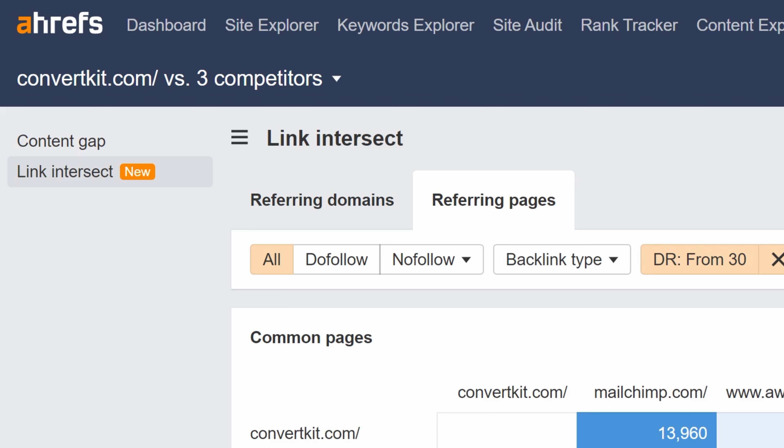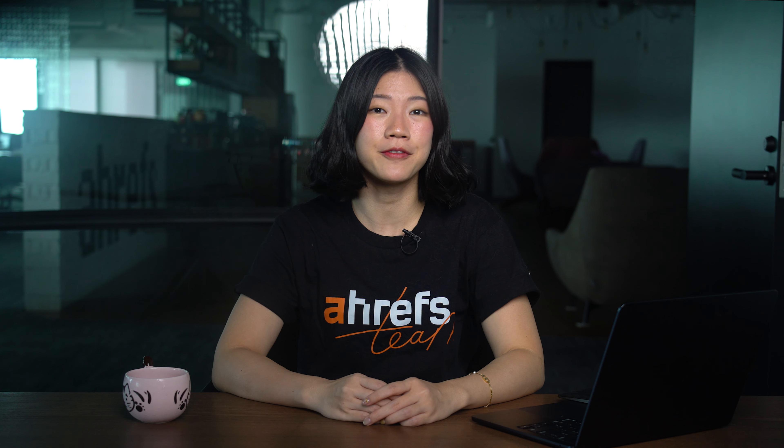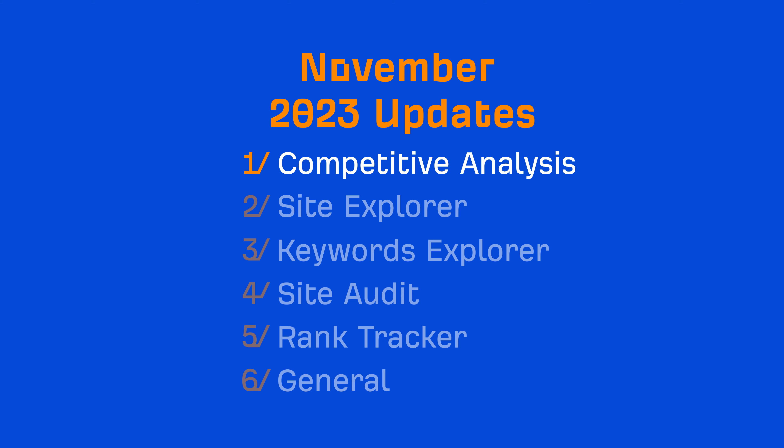We've also made both Content Gap 2.0 and Link Intersect 2.0 available for all legacy plans. Moving on to Site Explorer.